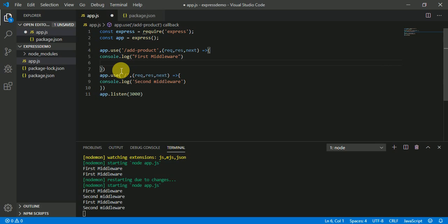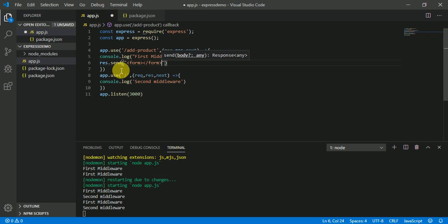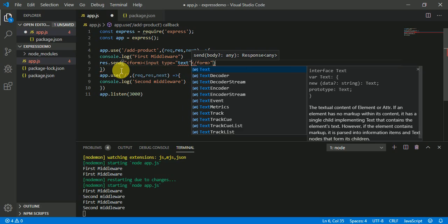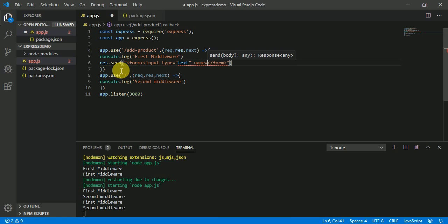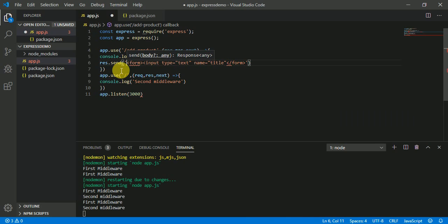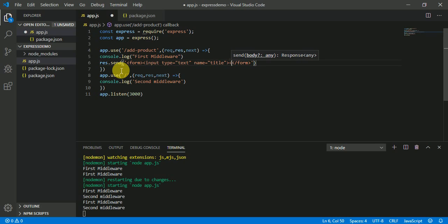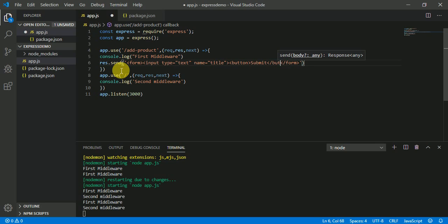So now let's respond back with an HTML tag. Let's say a form tag. So now I'm going to create a form tag which takes an input with type text and a name called 'title'. And also a submit button is being used here. And we are also going to send back this result.